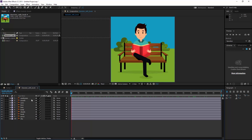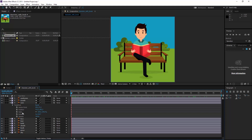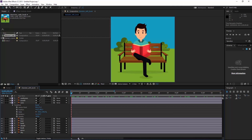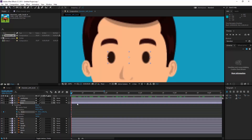The second thing we are going to do is the character's eyes. I come to the eyes layer and want to make a blink, so we need to use the scale property. I create a keyframe and zoom in — in the first keyframe the eyes will be open.